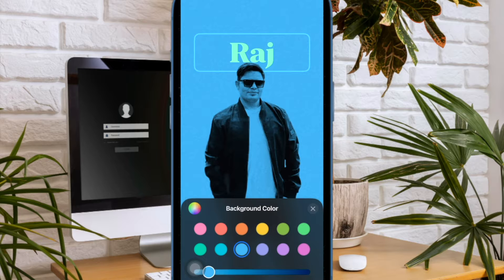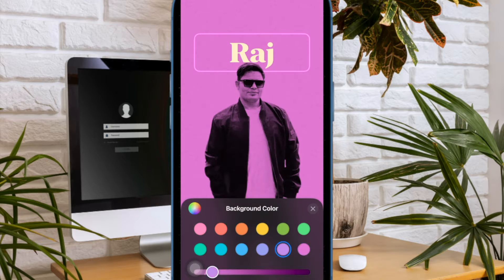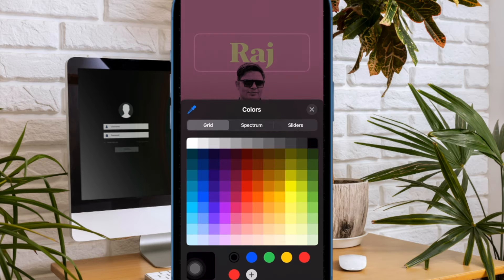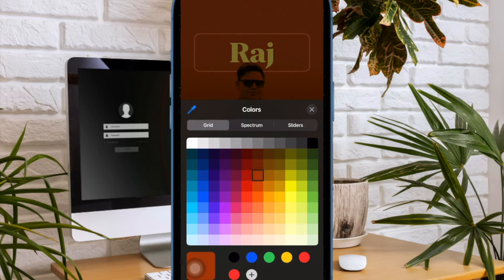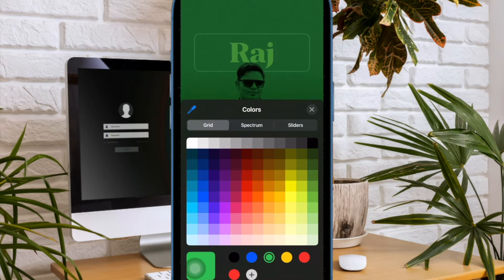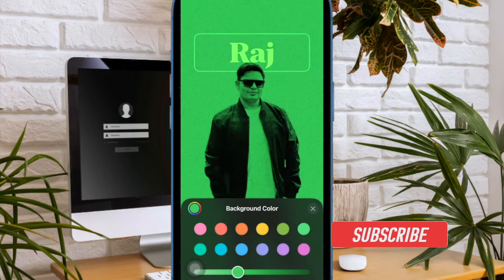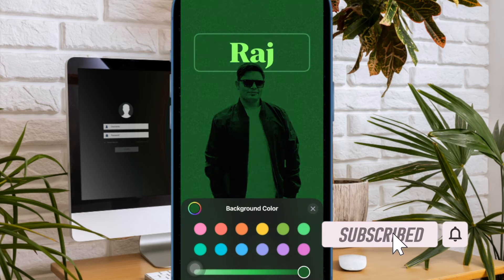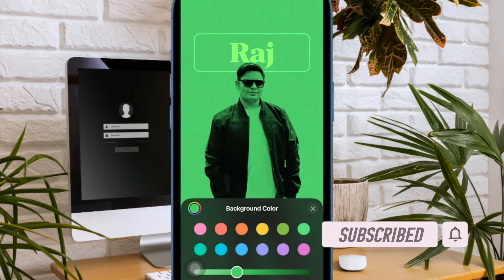Hi friends, what's up, this is RK from 360D. It's time to learn how to change the background color of iPhone contact poster. Contact poster gives a more pleasing look to your contact card, by letting you customize the font, color, and the entire look with eye-catching filters. iOS allows you to fine-tune your contact poster to your heart's liking. There is also a neat way to change the background color of the iPhone contact poster. Let me show you how it's done the right way.